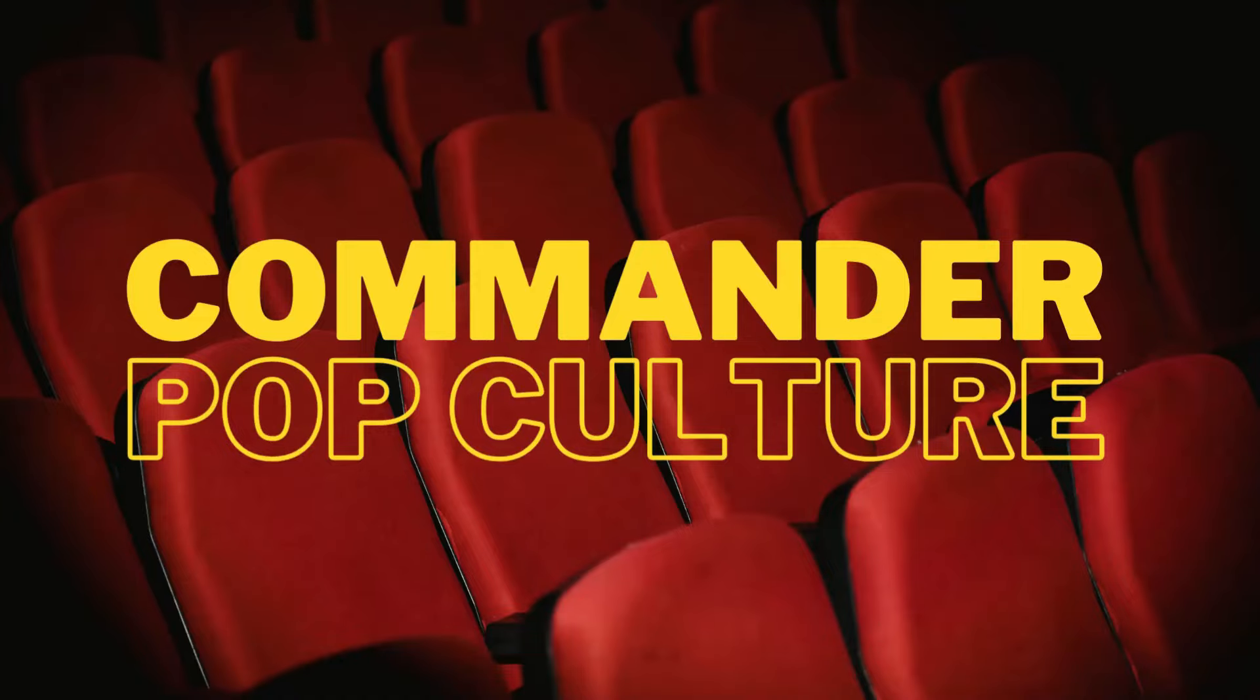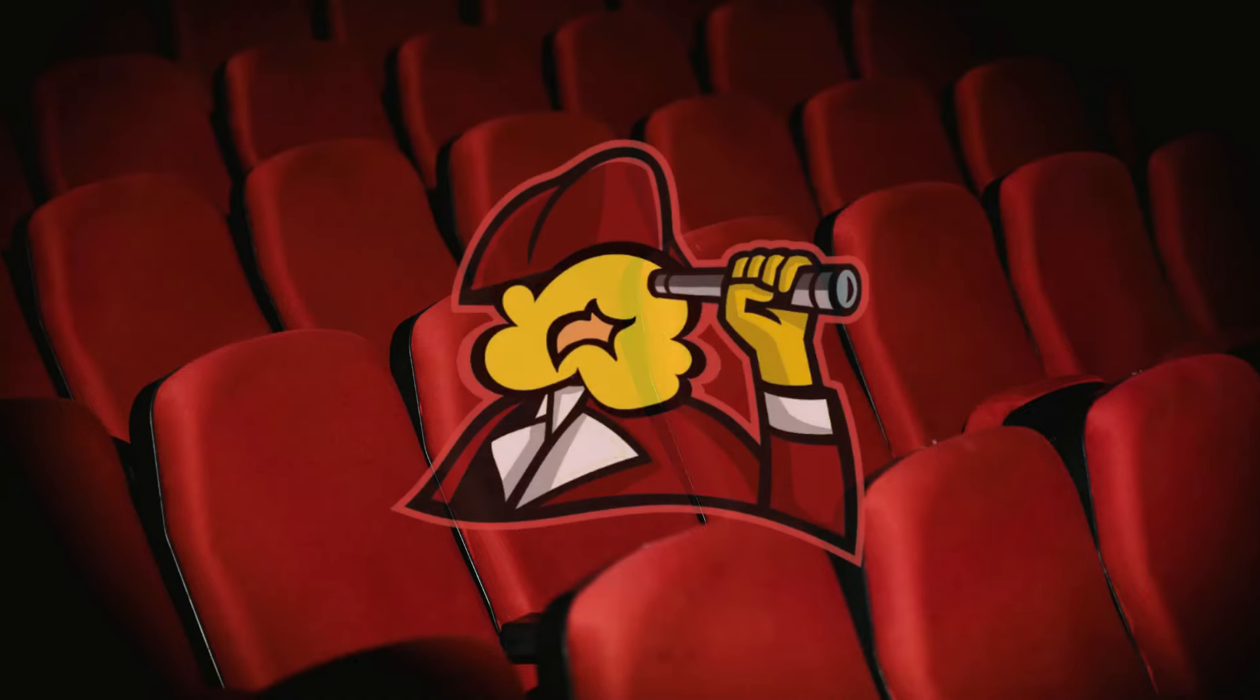Welcome to Commander Pop Culture, a place to gather magical information with some laughs, might I add.